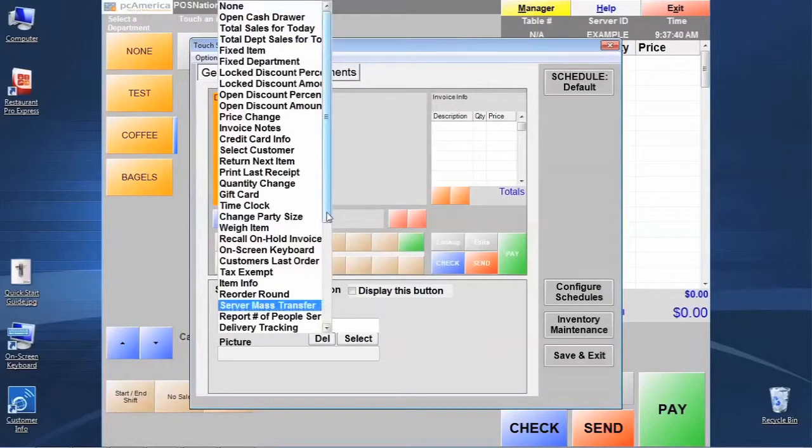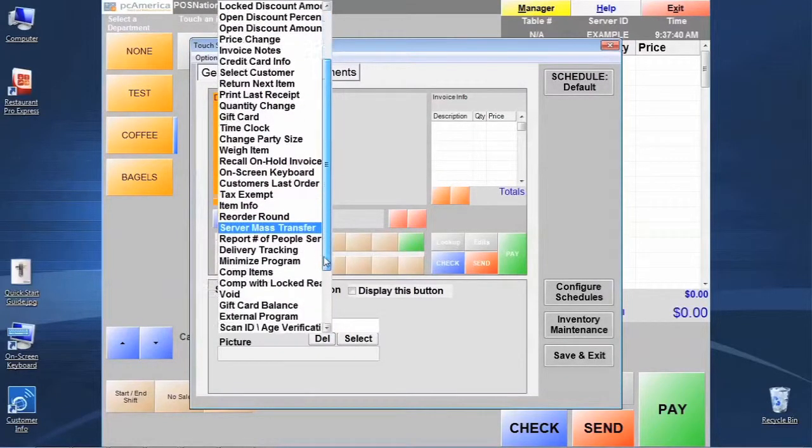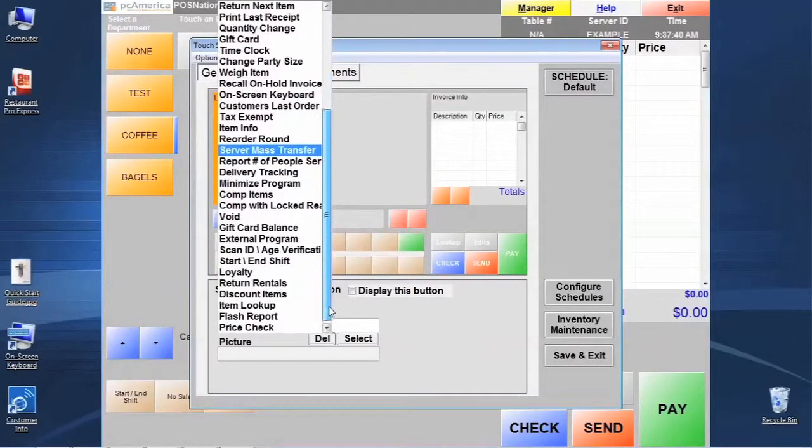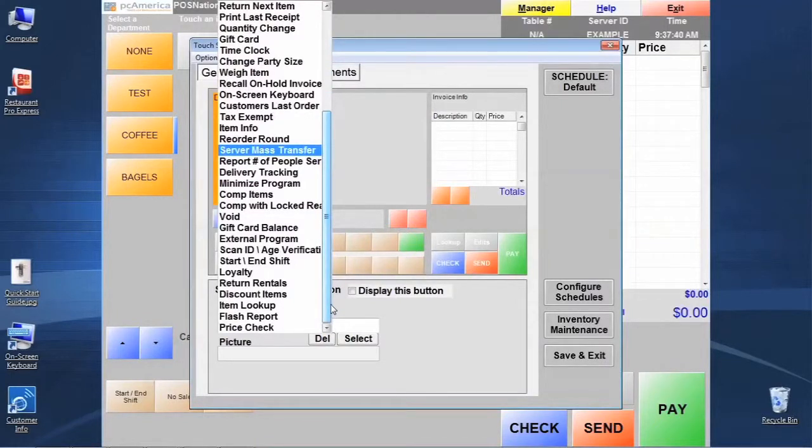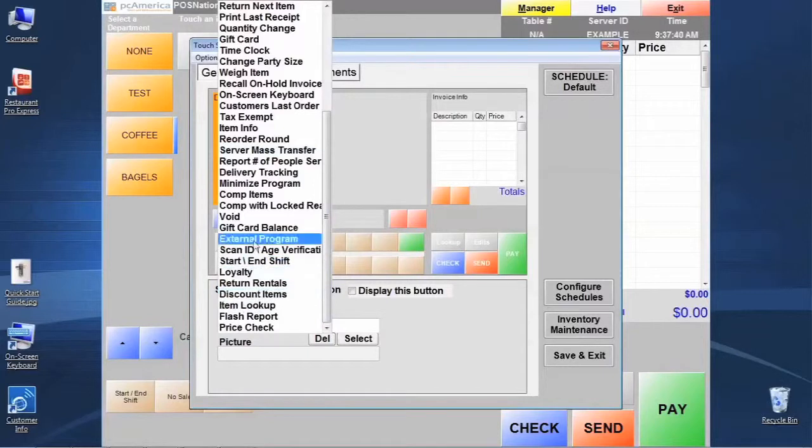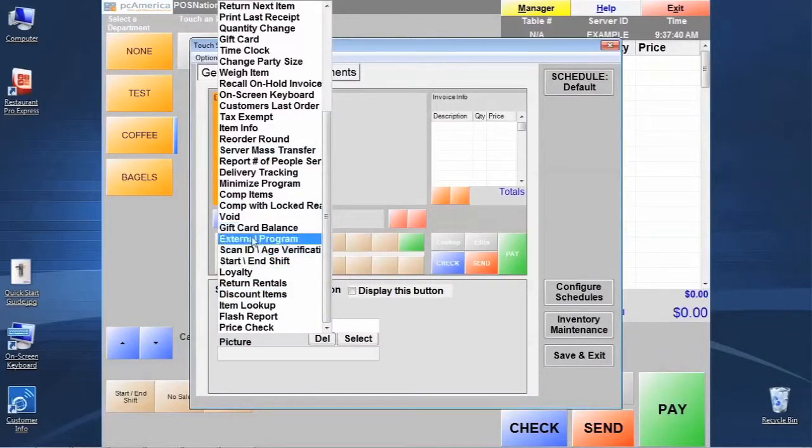And we're going to see here, quickly notice that we have quite a few different functions and things that we can do here to set these quick keys up and use different things. There's a flash report, I see an ID verification.